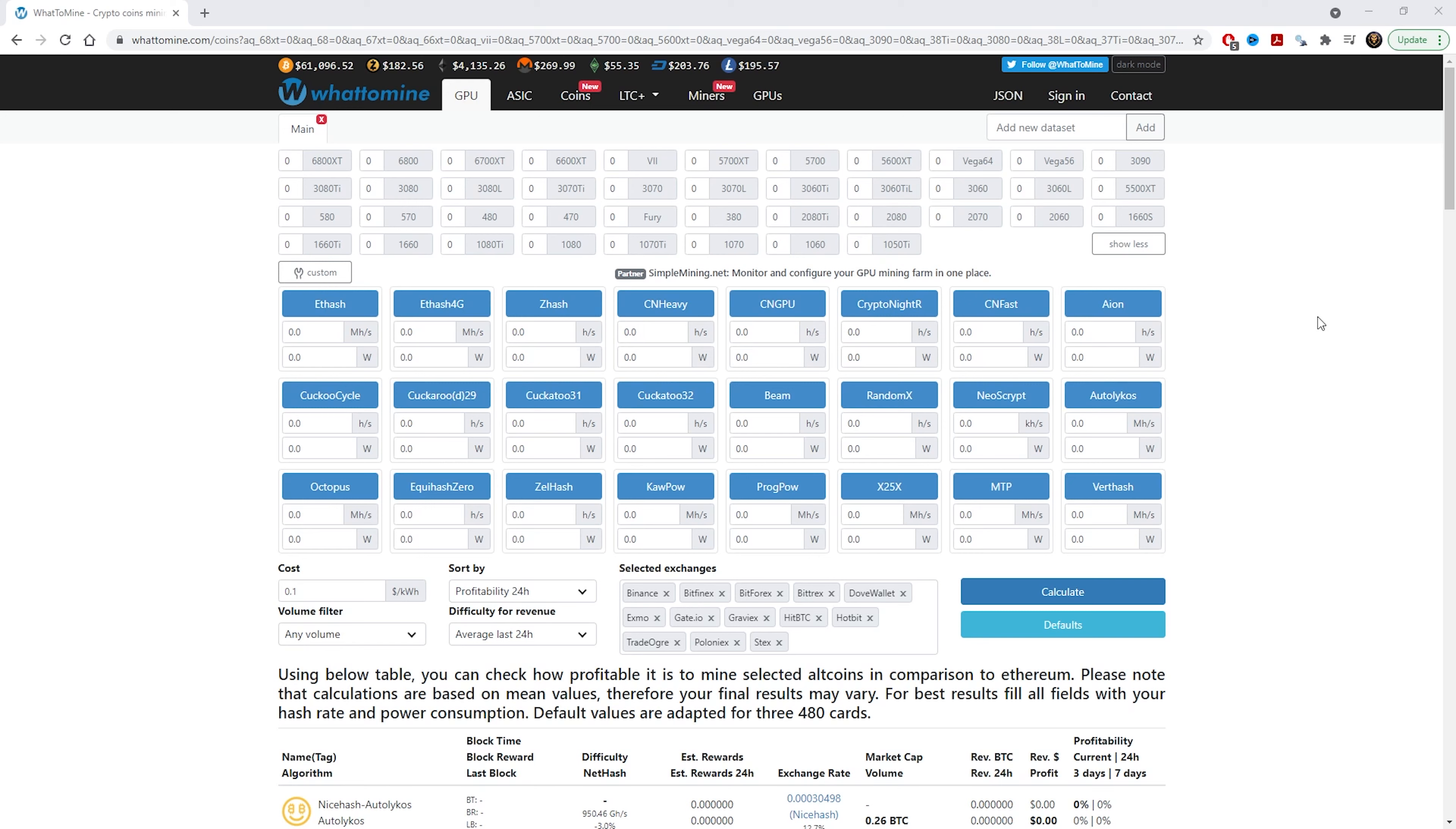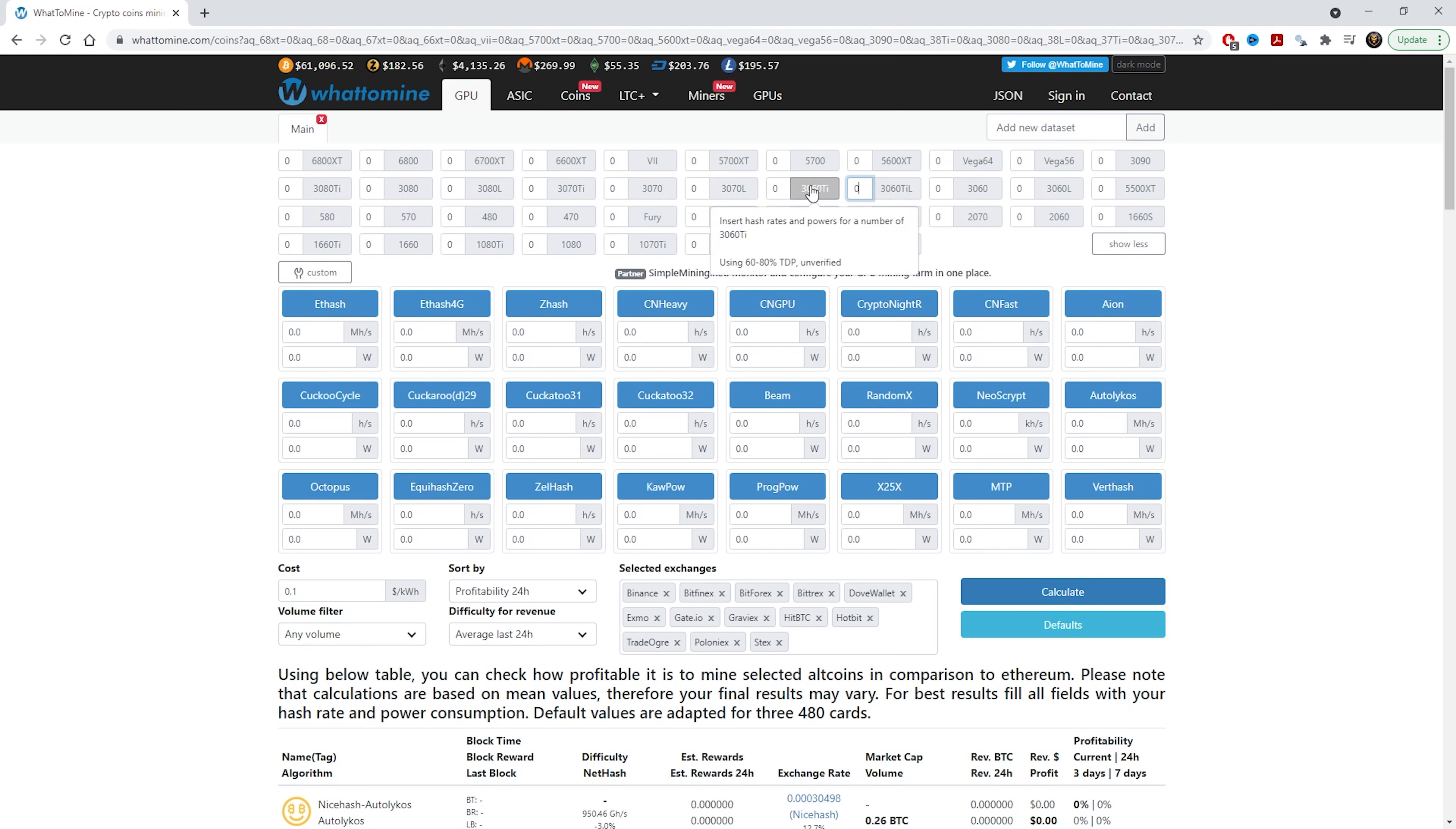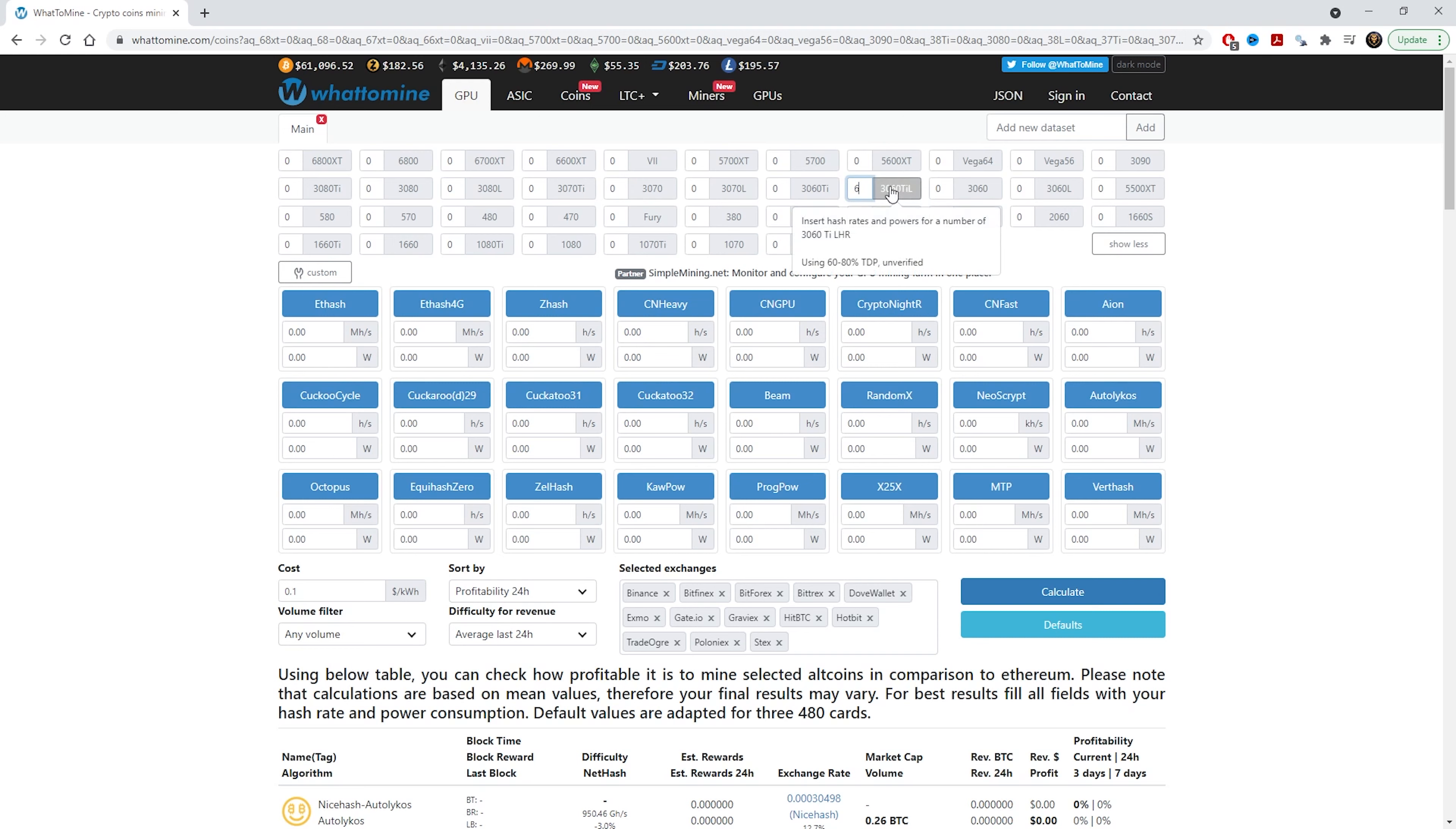As I said, I'm going to punch in my six 3060 Ti's here. So this is the 3060 Ti with the LHR version. If you just have a normal 3060 Ti, then you can just use the one next to it and punch in how many cards you have there. So I'm going to put in six cards here and I'm going to tick this box to highlight it to make it green.